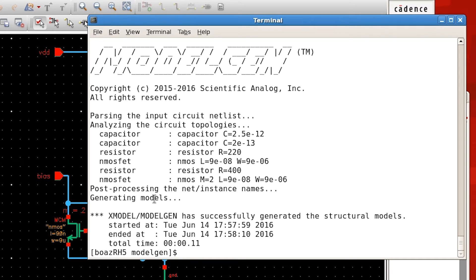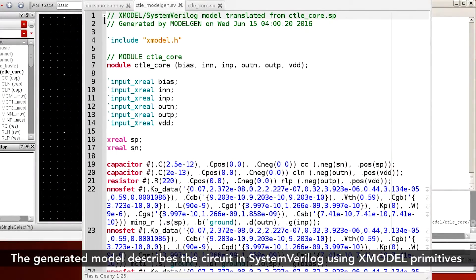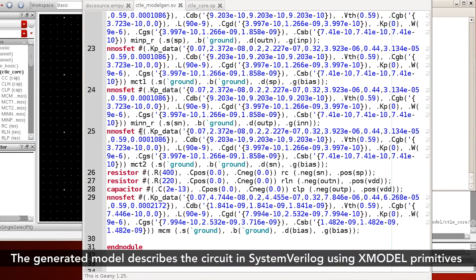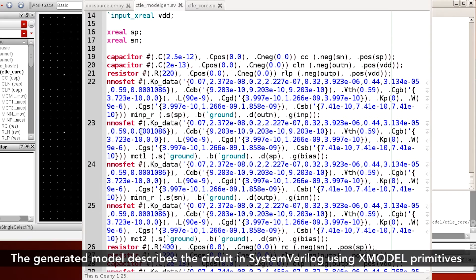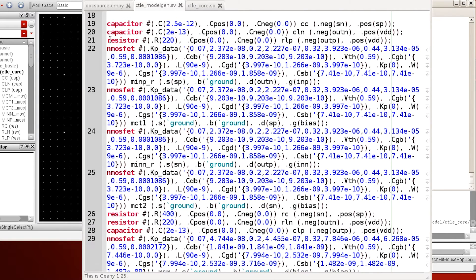The generation is done. Let's see what we got. The resulting model is described in SystemVerilog format, of course. It has a list of X-model primitives such as capacitor, resistor, and nMOSFET — in fact, the same collection of elements you have seen in the original SPICE netlist.